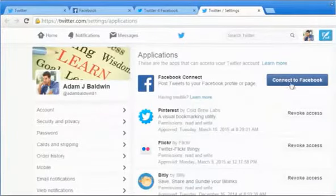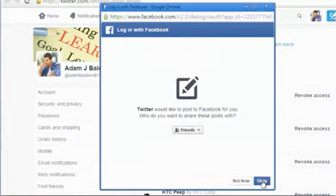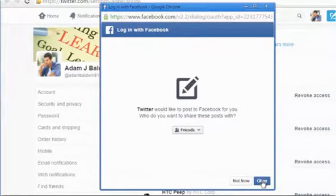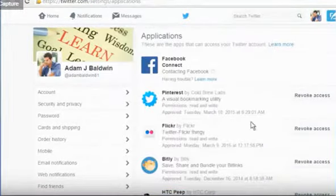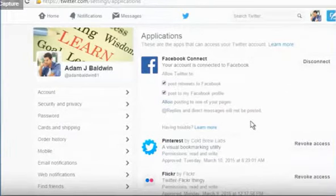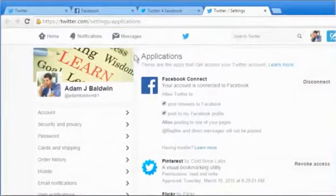Click on the Connect to Facebook button. Click on OK and then click on the OK button once again to confirm. Now you can see that your Twitter account is successfully connected to your Facebook account.